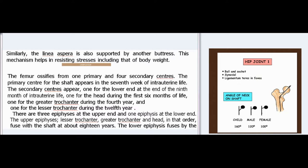Ossification: The femur ossifies from one primary and four secondary centers. The primary center for the shaft appears in the seventh week of intrauterine life. The secondary centers appear: one for the lower end at the end of the ninth month of intrauterine life, one for the head during the first six months of life, one for the greater trochanter during the fourth year, and one for the lesser trochanter during the twelfth year. There are three epiphyses at the upper end and one epiphysis at the lower end. The upper epiphyses—lesser trochanter, greater trochanter, and head—fuse with the shaft at about 18 years. The lower epiphysis fuses by the twentieth year.